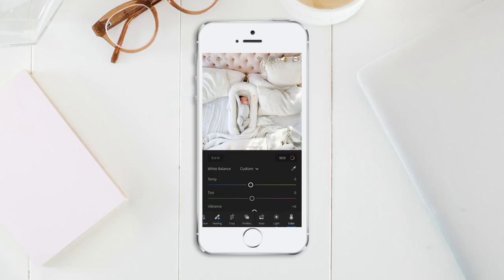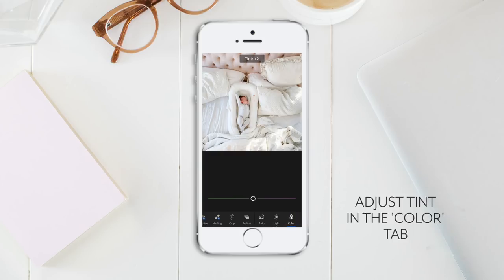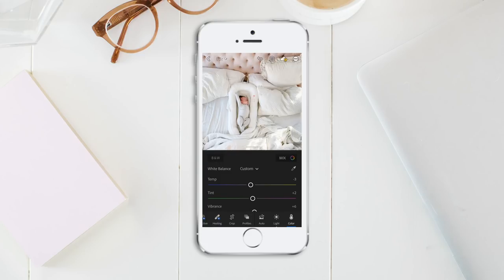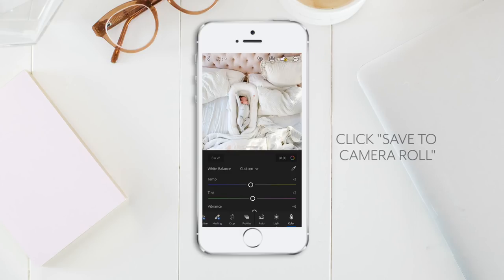Last but not least I'm going to adjust the tint. Tint is what makes your photos more magenta or more green — I'm going to increase this just a little bit to make it a little bit more pink. I always use these three tools at the end to make sure my photo is just right. If you apply your preset and your photo doesn't look great right away, don't panic — try these three adjustments until you've got your photo looking the way you want it to. To save your image, just click the Export button at the top right hand side of your screen and press Save to Camera Roll.